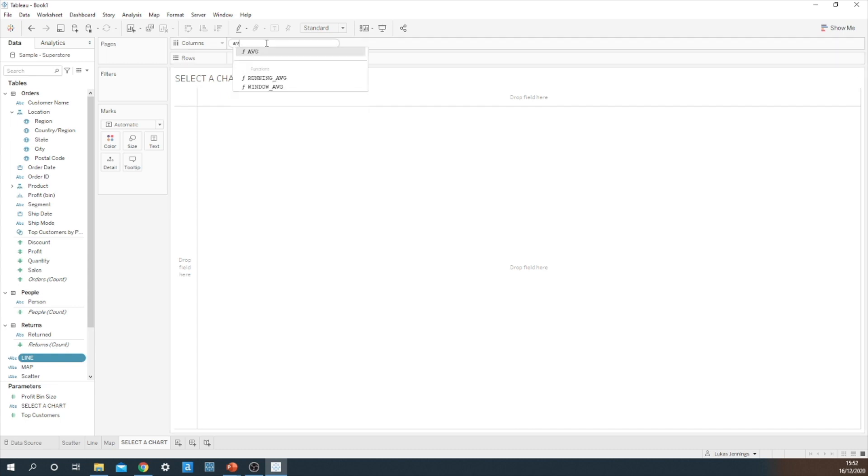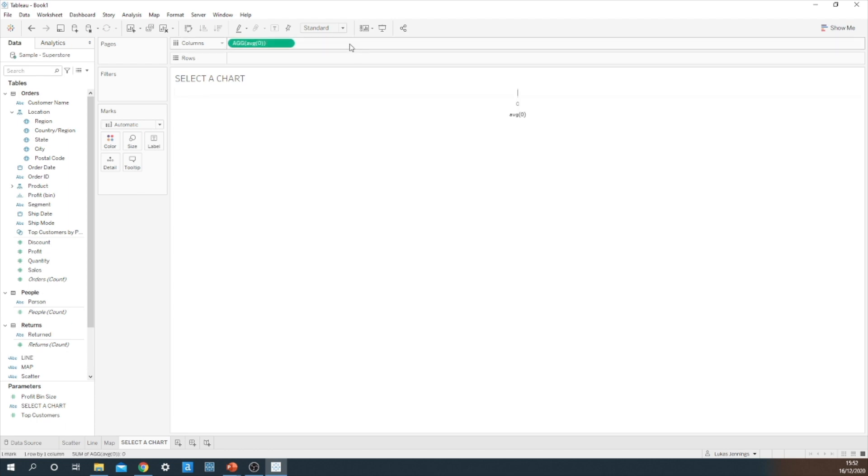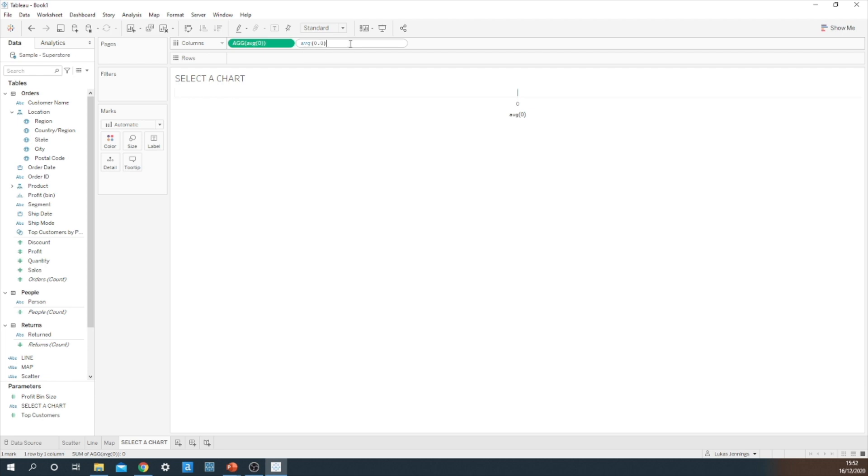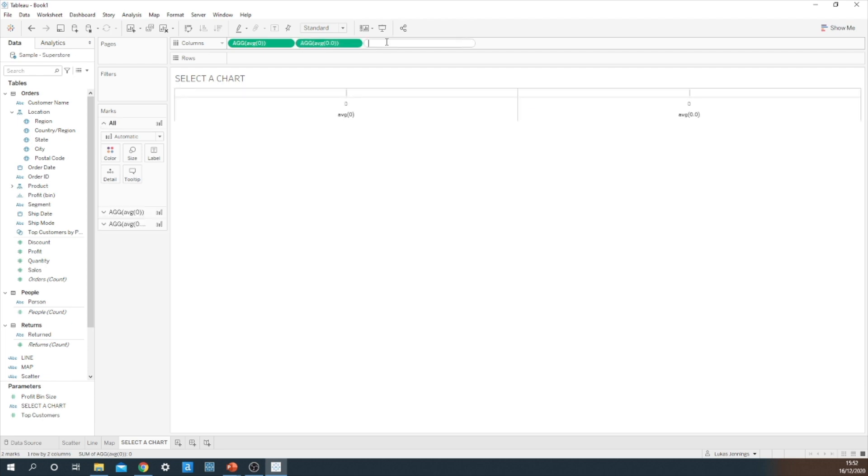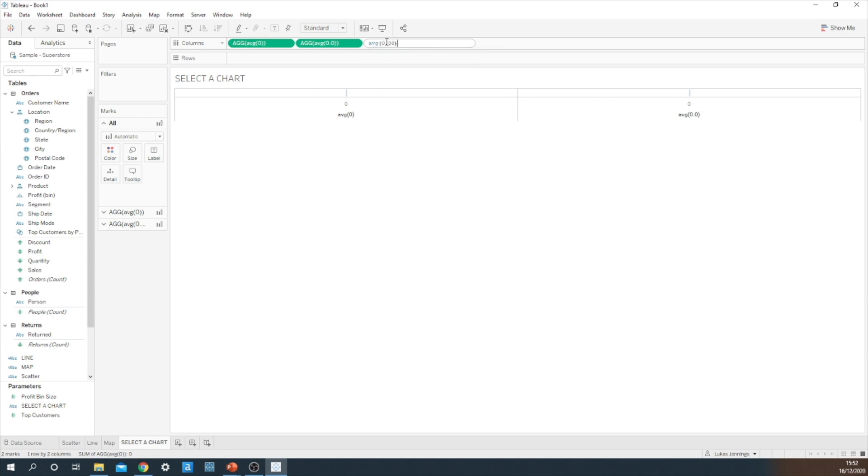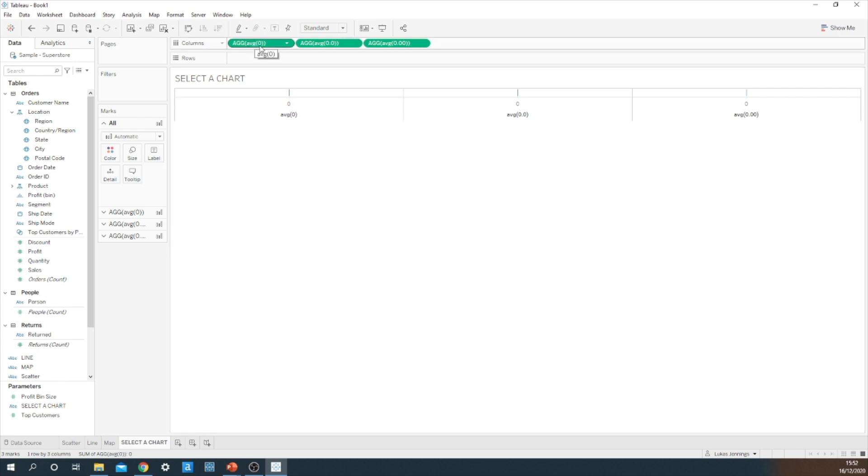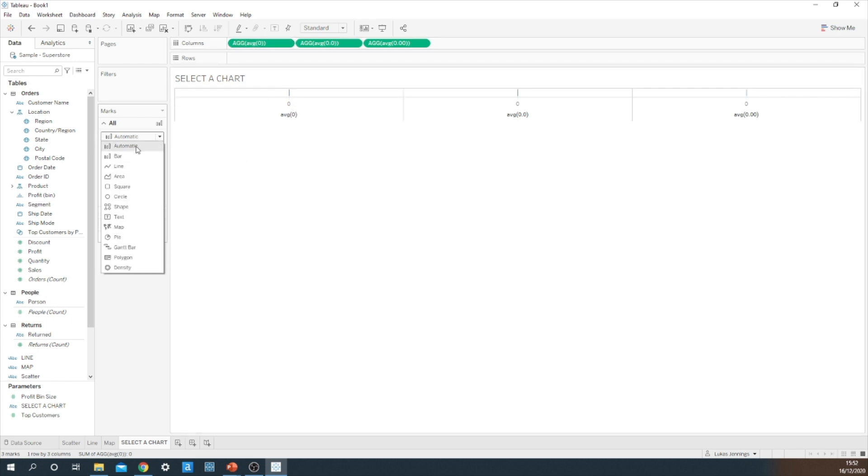What I'm going to do is I'm going to create three dummy placeholders in my column shelf. So I'm going to do the average of zero, the average of 0.0, and the average of 0.00. Now they have to be different so Tableau recognizes them as different fields on the column shelf.